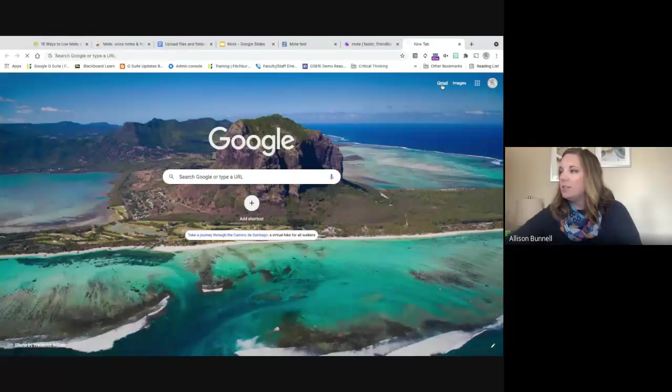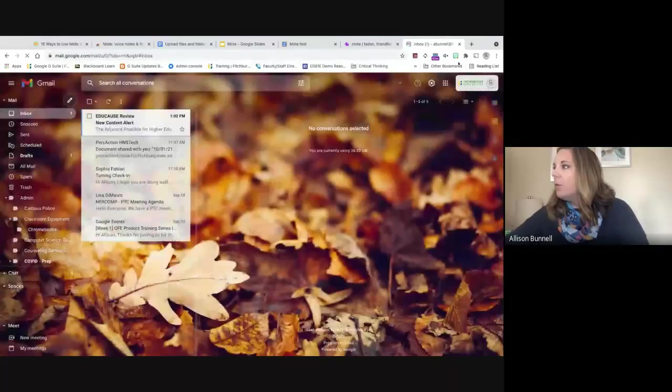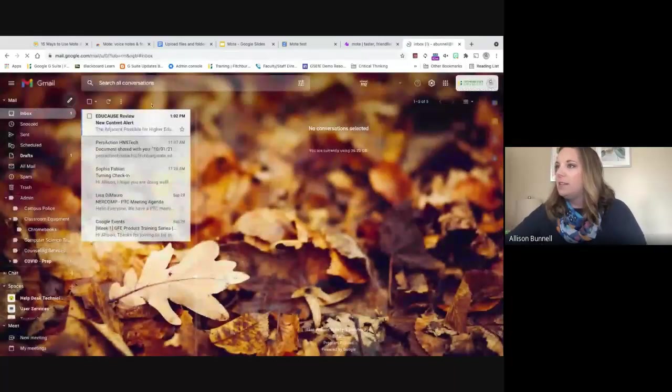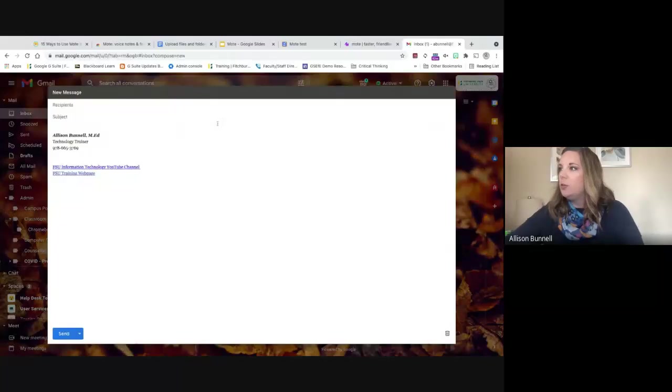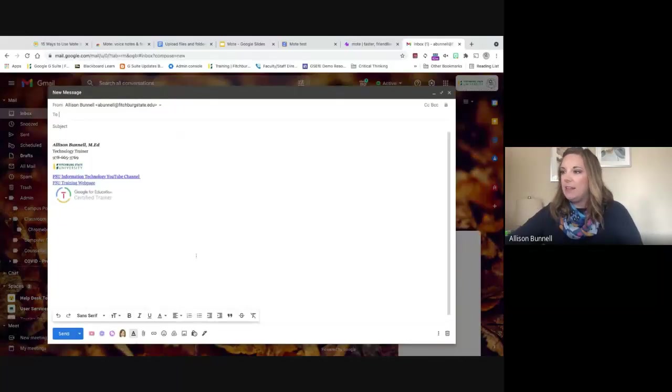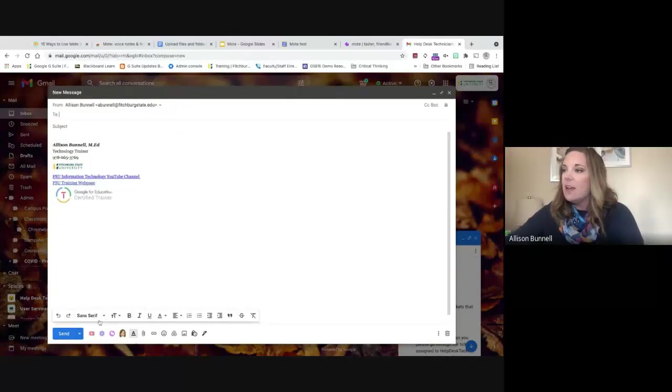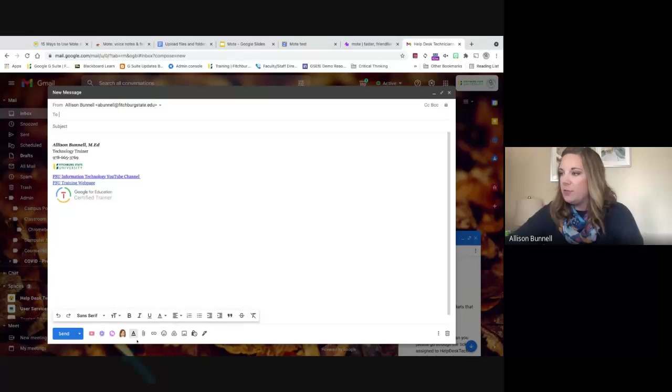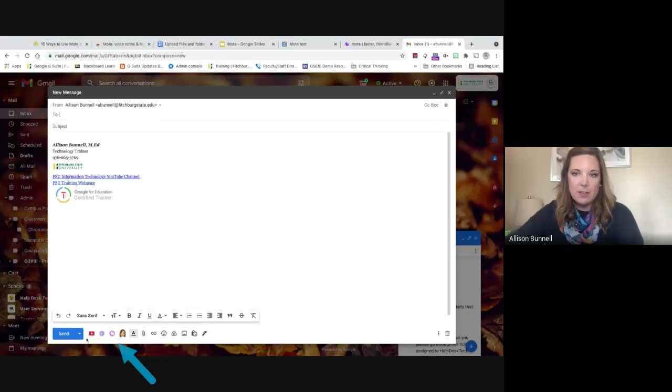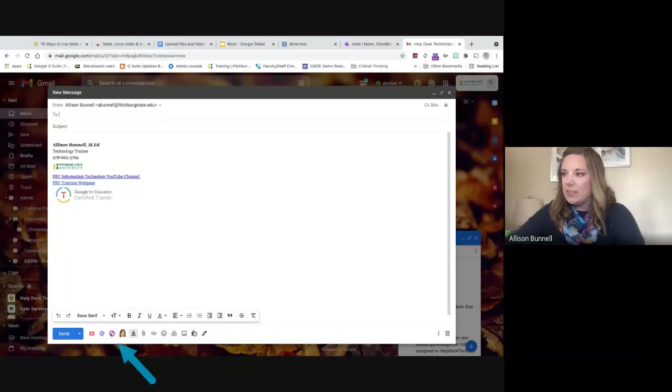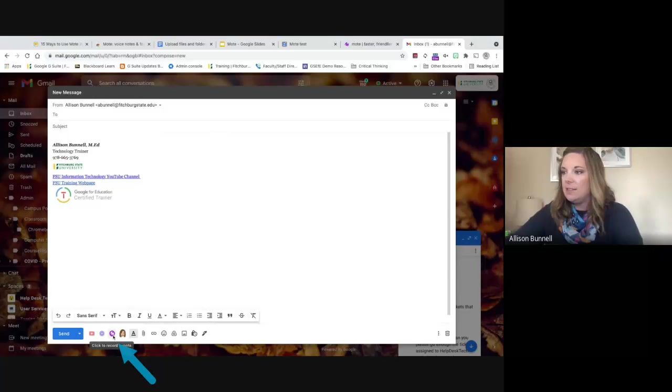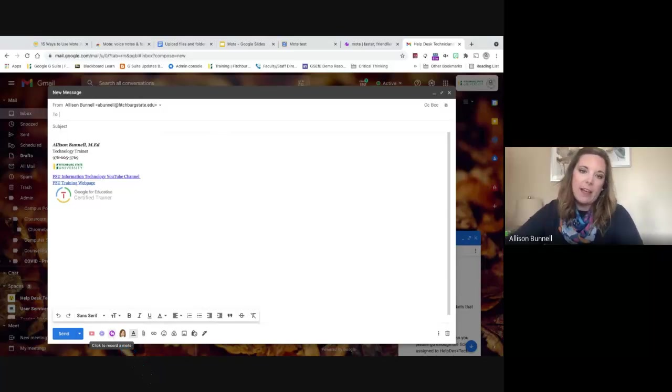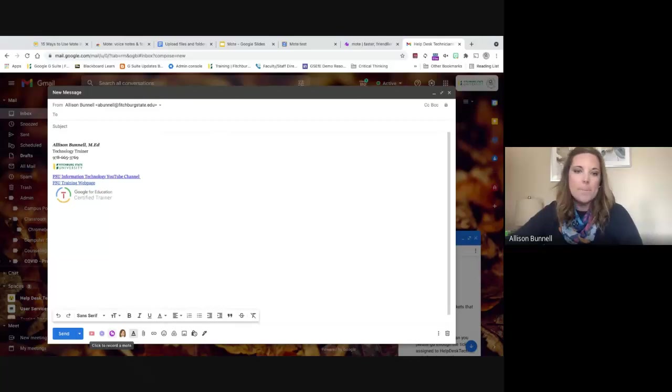So first, let me show you in Gmail. Once you have Mote offered or provided, I should say, you will see that at the bottom of my email, hopefully you can all see this. I've got a few different extensions on the left of here to the right of my send button. Can you all see that? Okay. There's this little purple one and this is Mote. And that's the Mote's icon. It's that purple background with a white M.